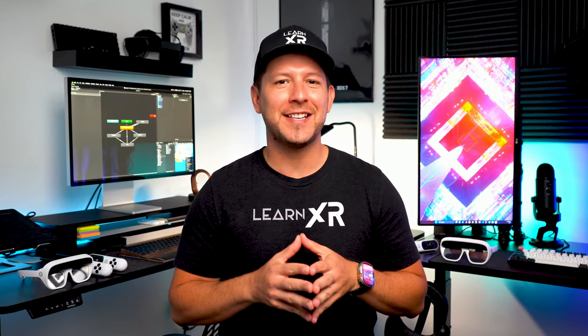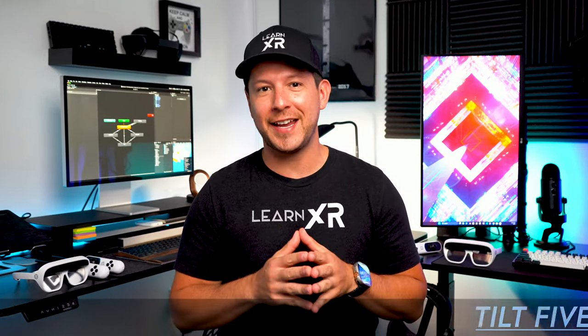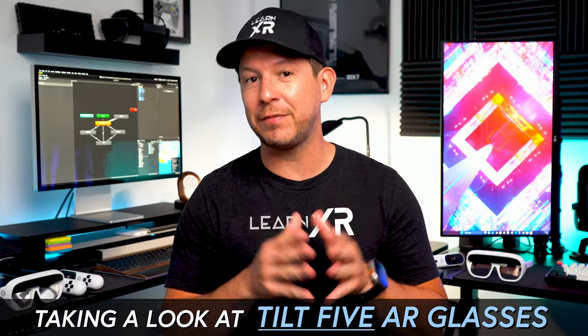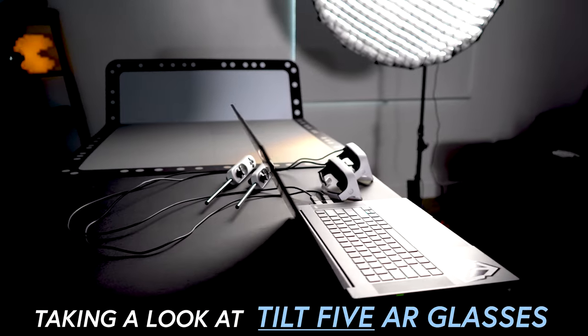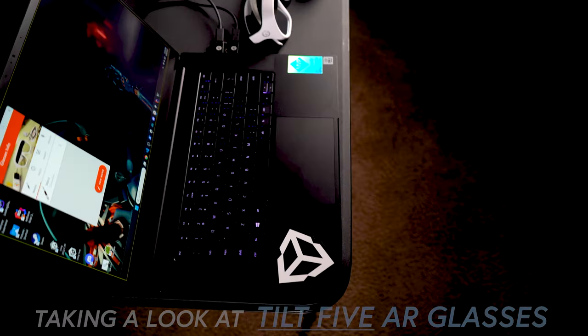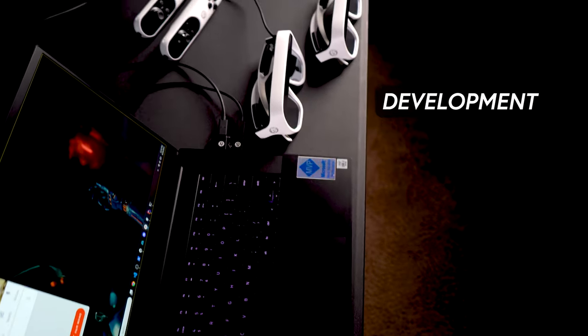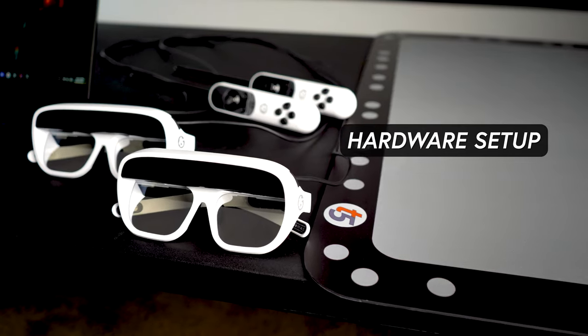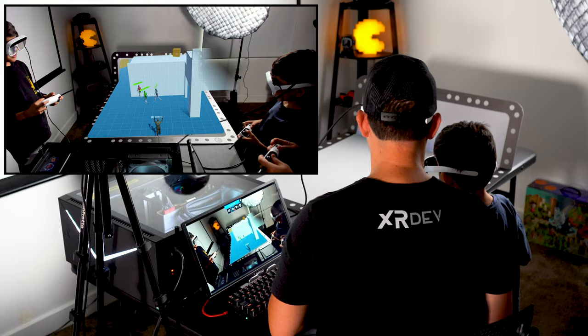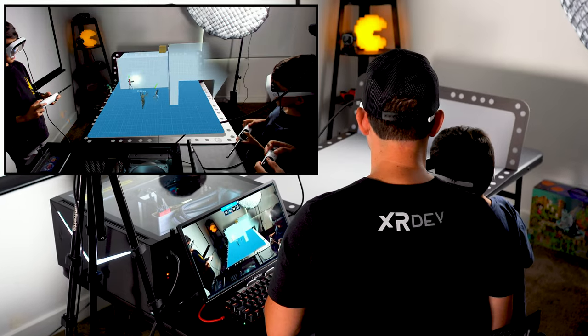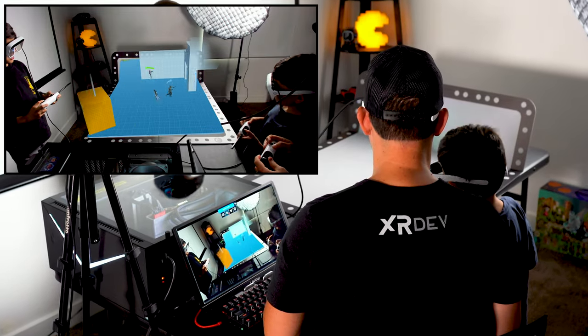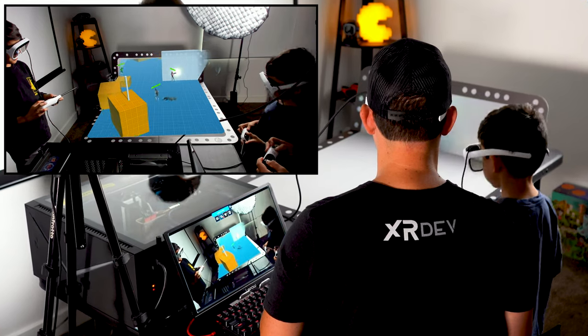What's going everybody, this is Dilma and welcome back to my channel. In today's video we're going to be taking a look at Tilt 5 augmented reality glasses, with a big emphasis on development as well as how to set up the hardware. We're also going to be creating a small project for each one of the development tools that we're going to be covering today.